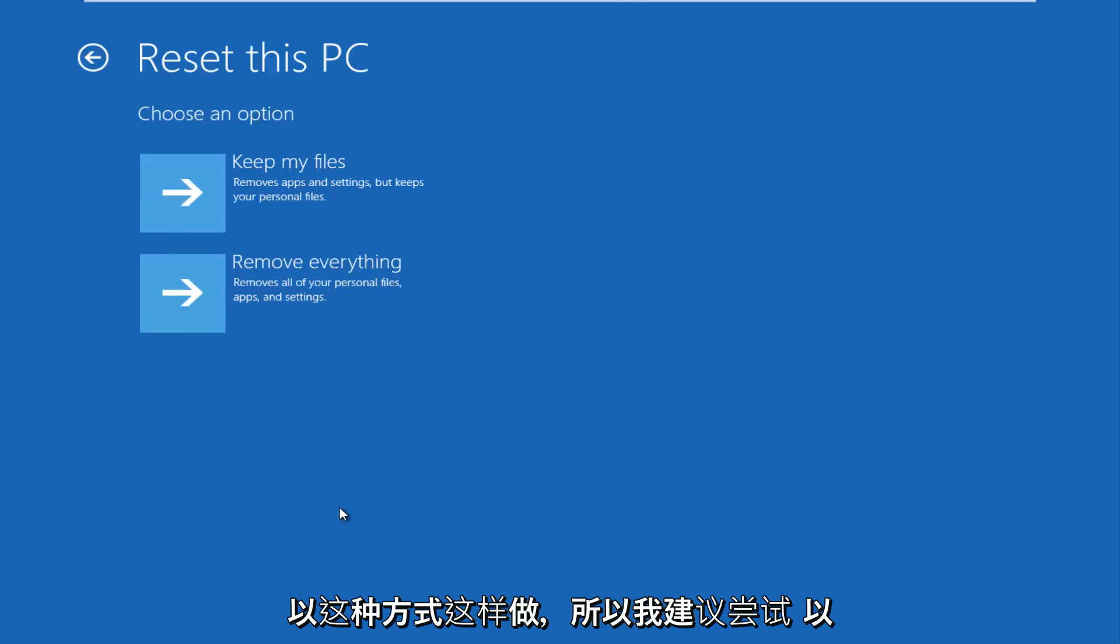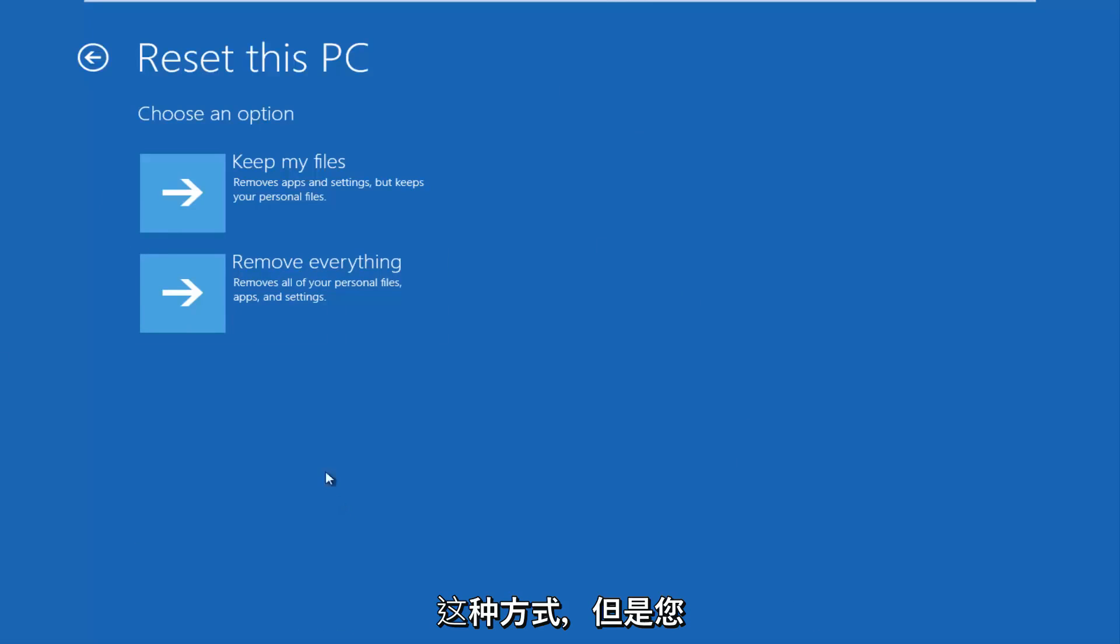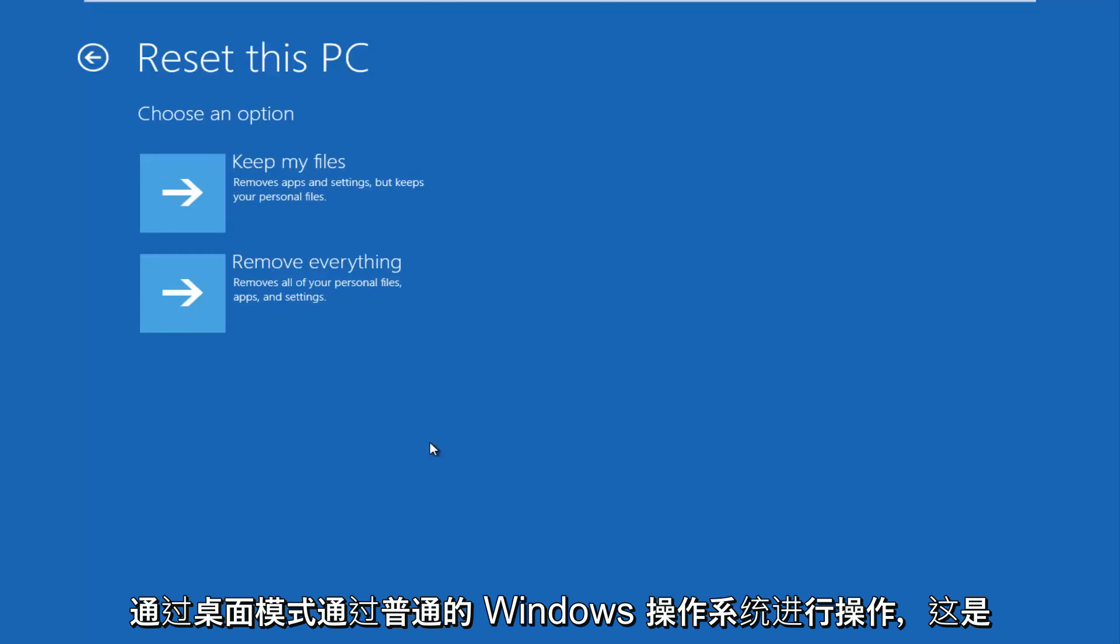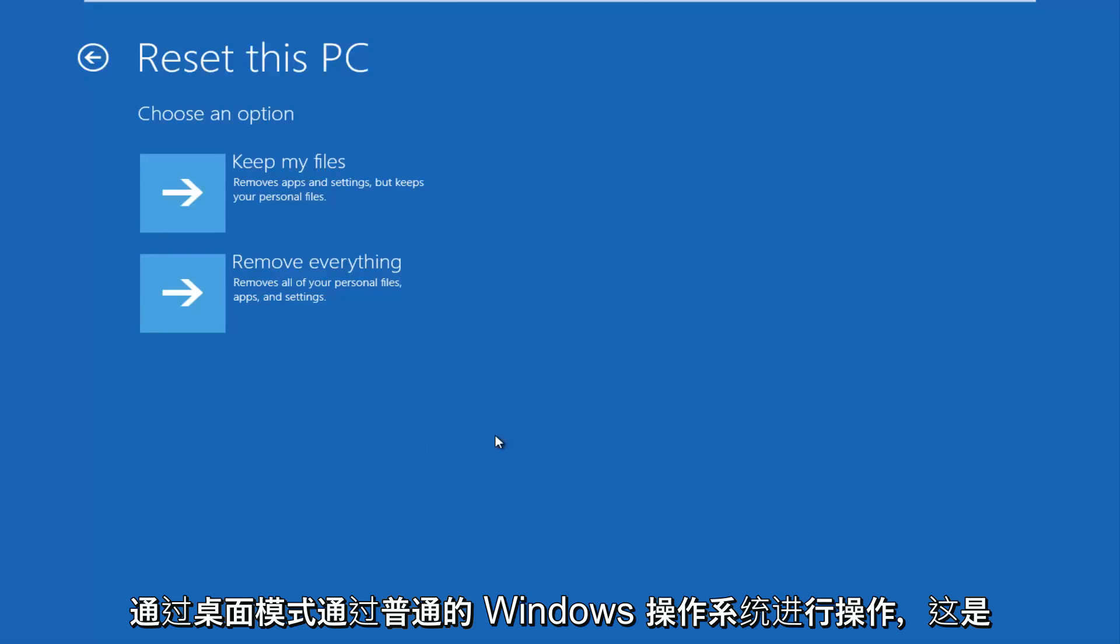So I'd recommend trying it this way, however you were doing it through the normal Windows operating system through the desktop mode. It is another way to describe it.